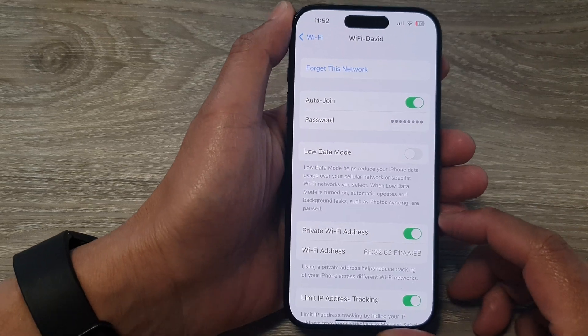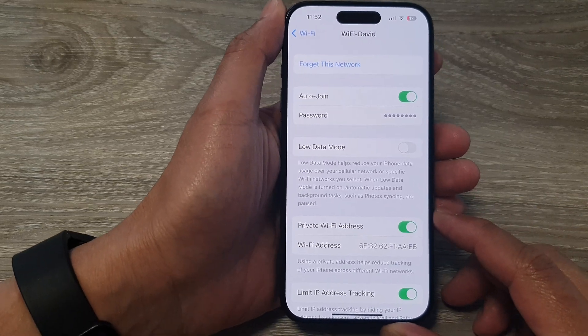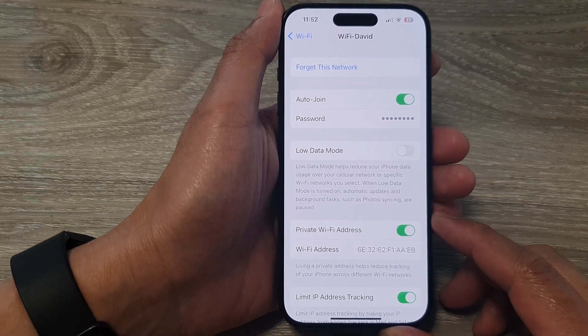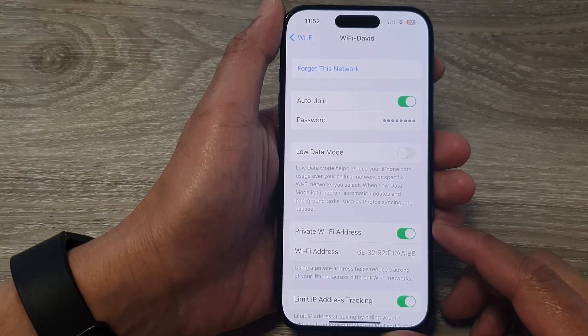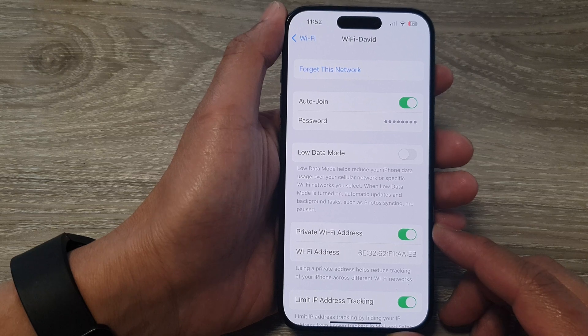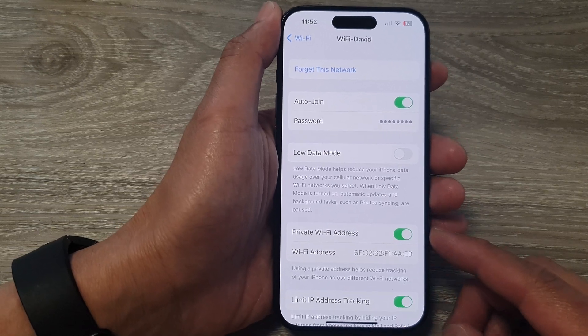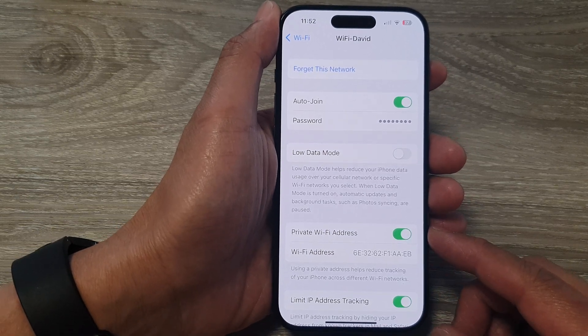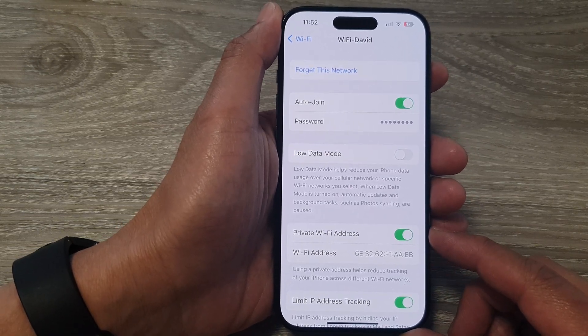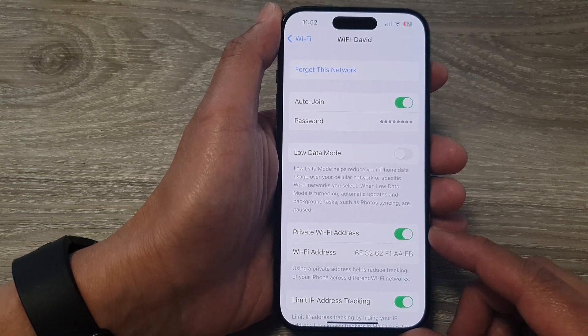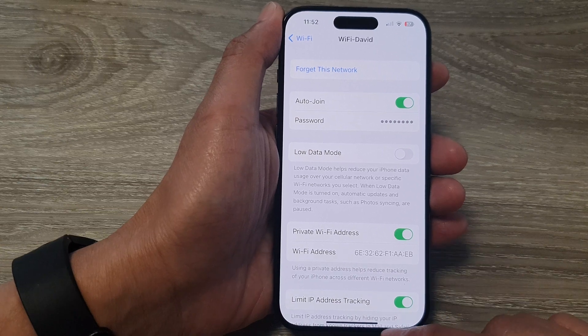Hey guys, in this video we're going to take a look at how you can enable or disable private Wi-Fi address on the iPhone 15 series.